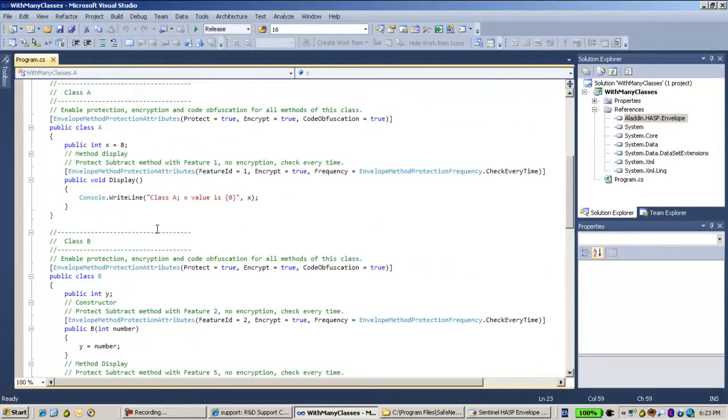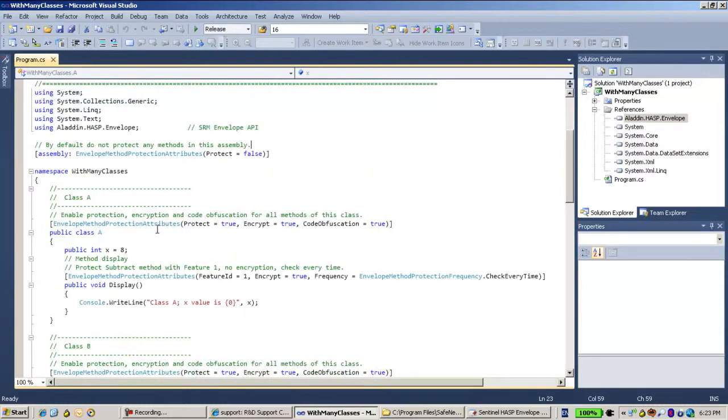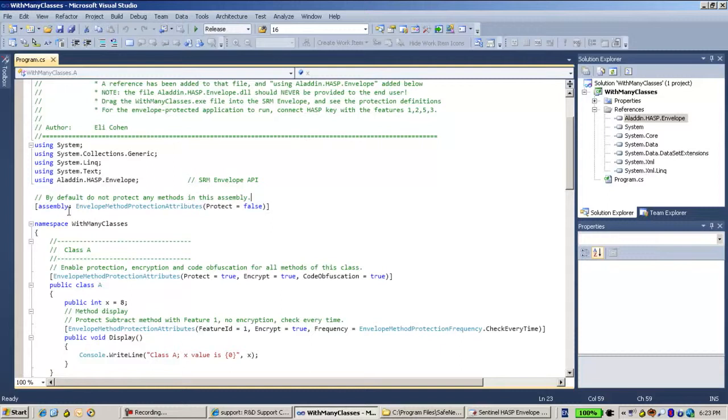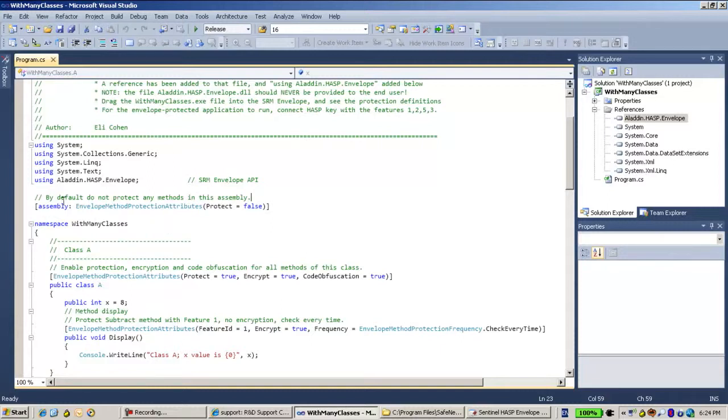Now what I do is I use the custom attributes like this one, and by using the custom attributes with this reference DLL, I'm able to define for each one of the classes and the methods how it is going to be protected by the envelope.